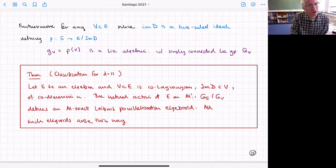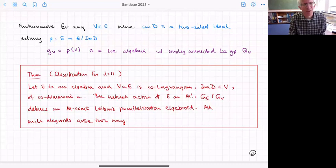Furthermore, all such Leibniz parallelizations arise this way. The data you need is an embedding tensor algebra and a co-Lagrangian sub-algebra — if you have that, you'll have a generalized parallelization.